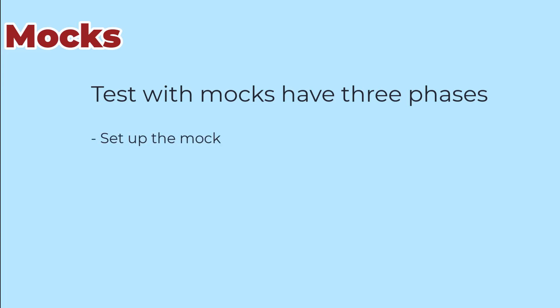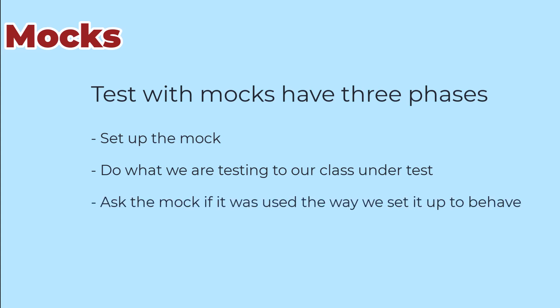We poke the class under test to invoke the behavior that we want to test, and then we verify that the proper methods in the mock were called.